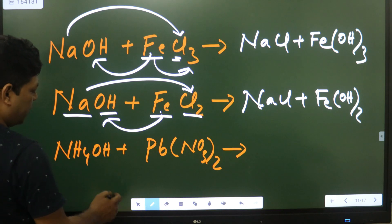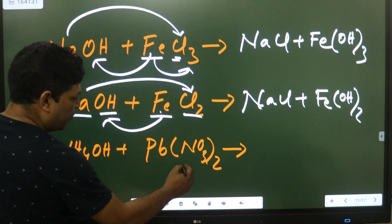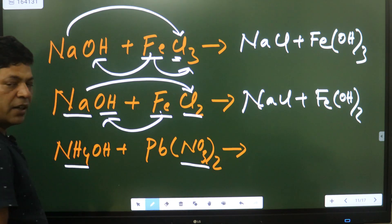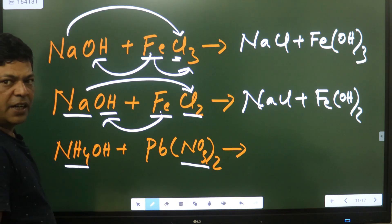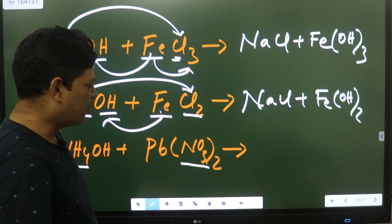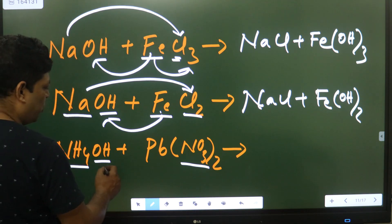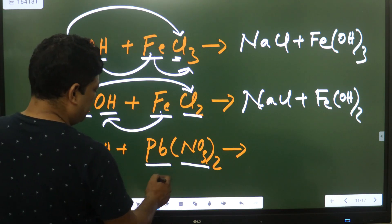Same way we will practice. NH4 will combine with Nitrate. NH4 has valency 1, Nitrate has valency 1. Same way OH or Pb.